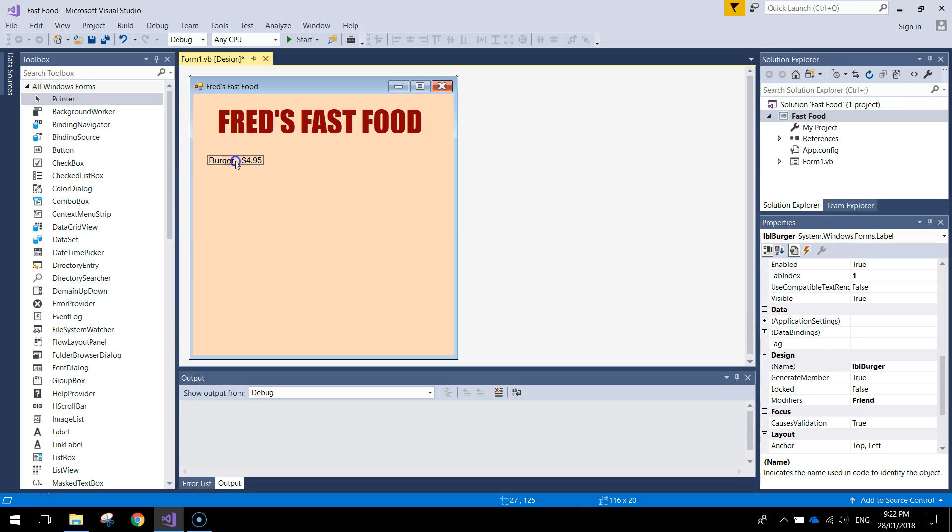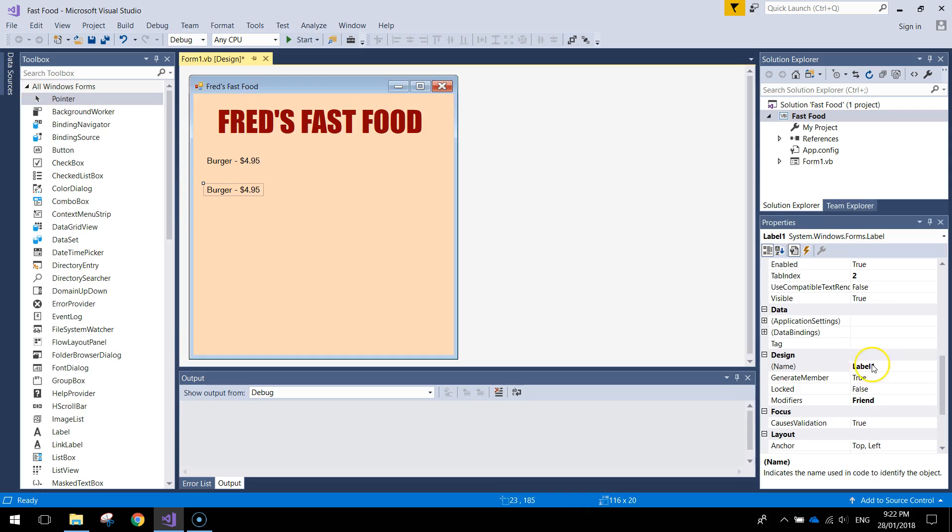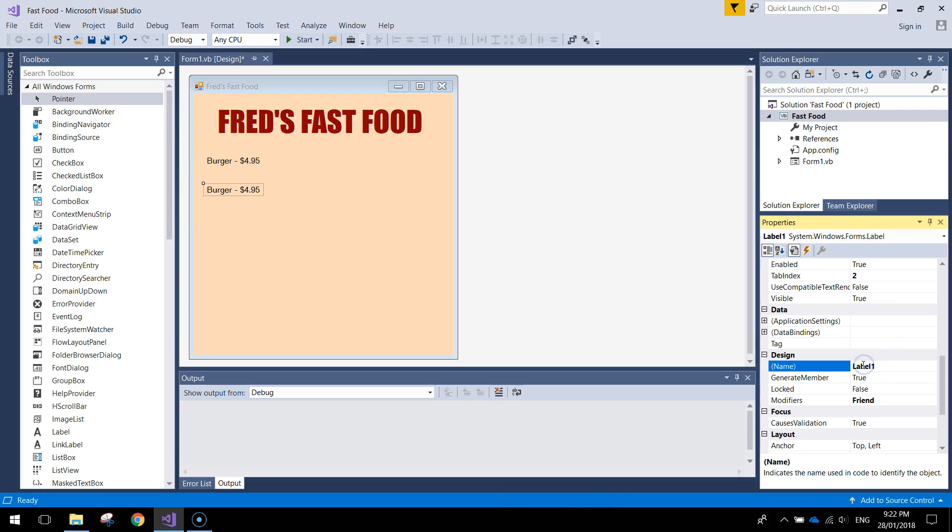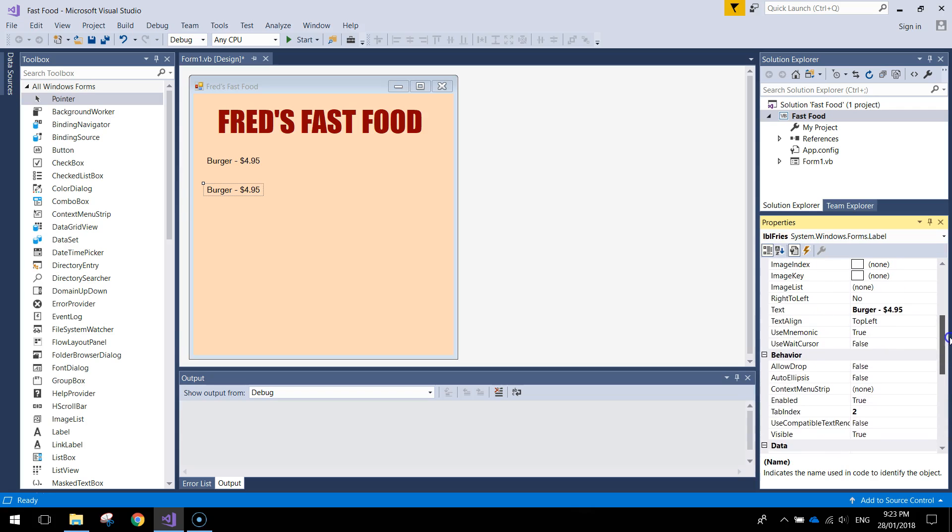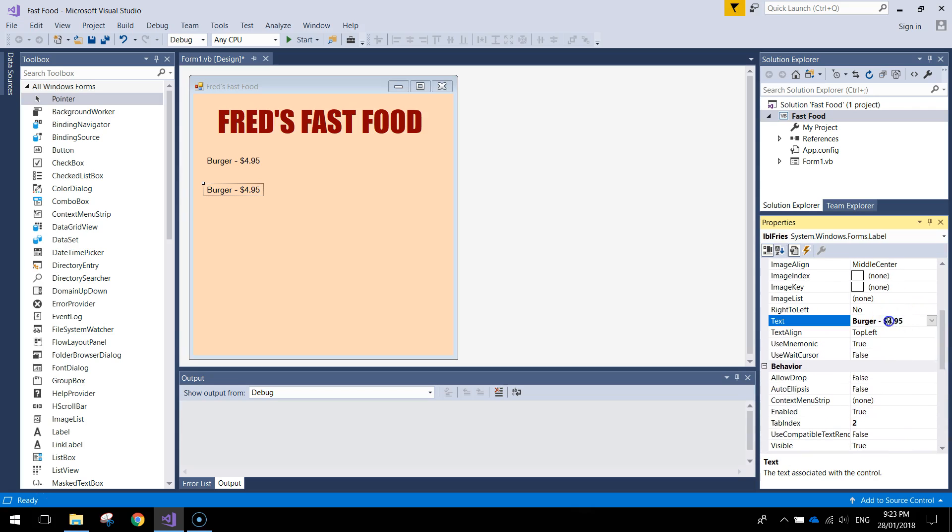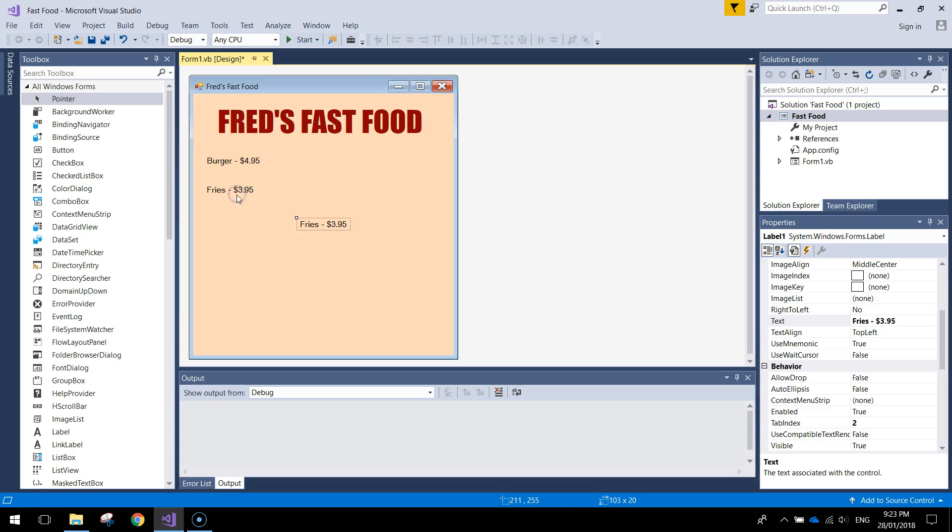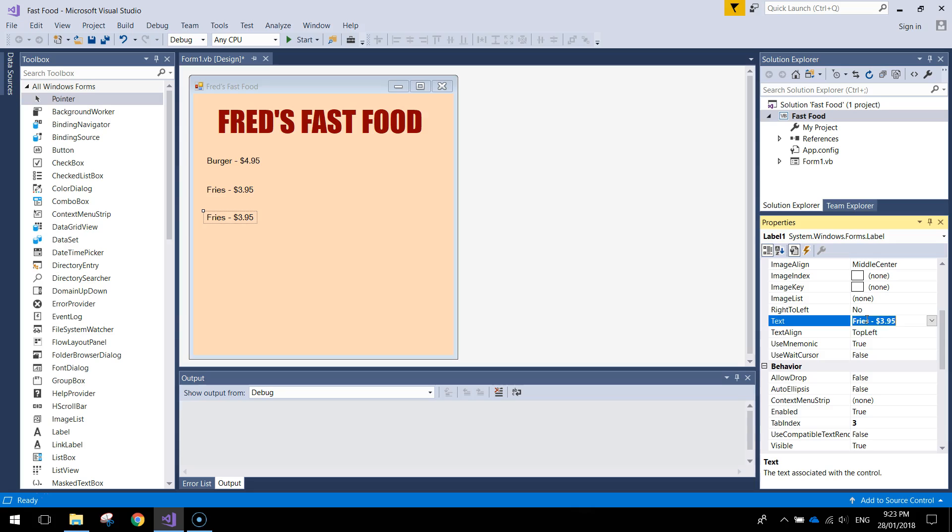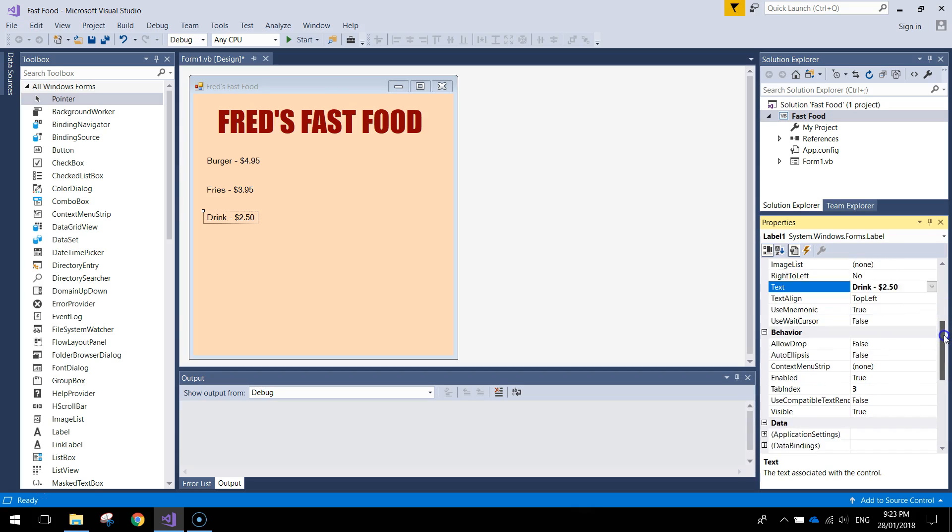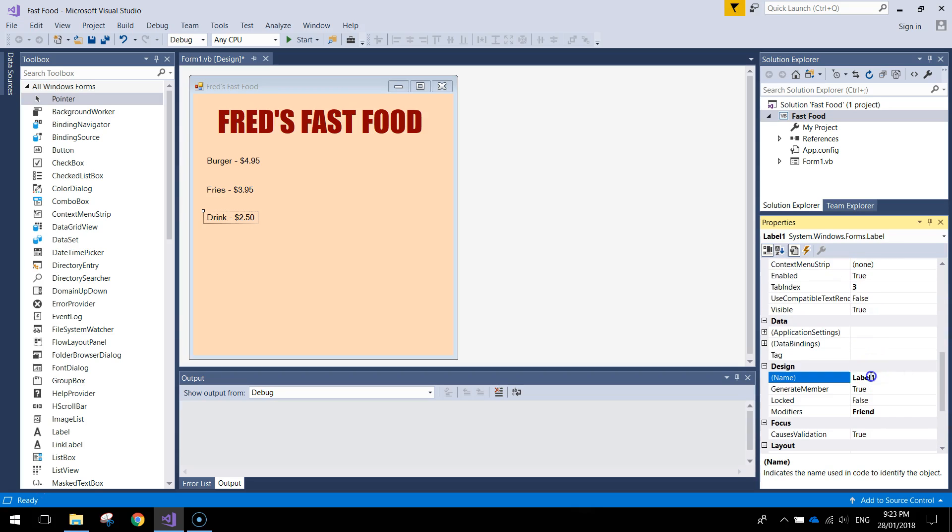Alright so just push that over the left hand side somewhere. Press Ctrl C to copy and Ctrl V to paste. The next one we're going to give it the name label fries and the text you want to put in. We'll say fries and make up a price for a bunch of fries.